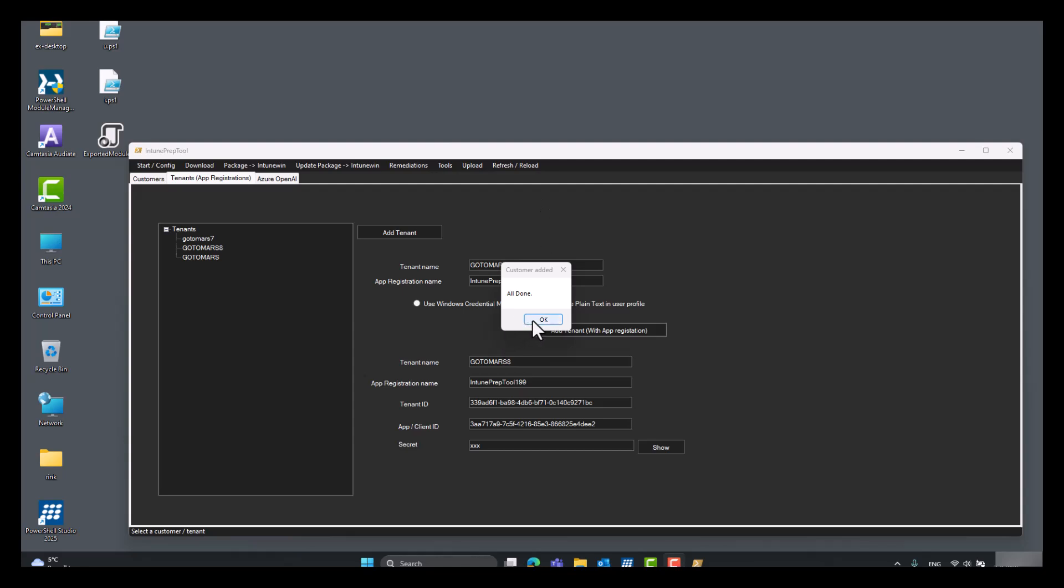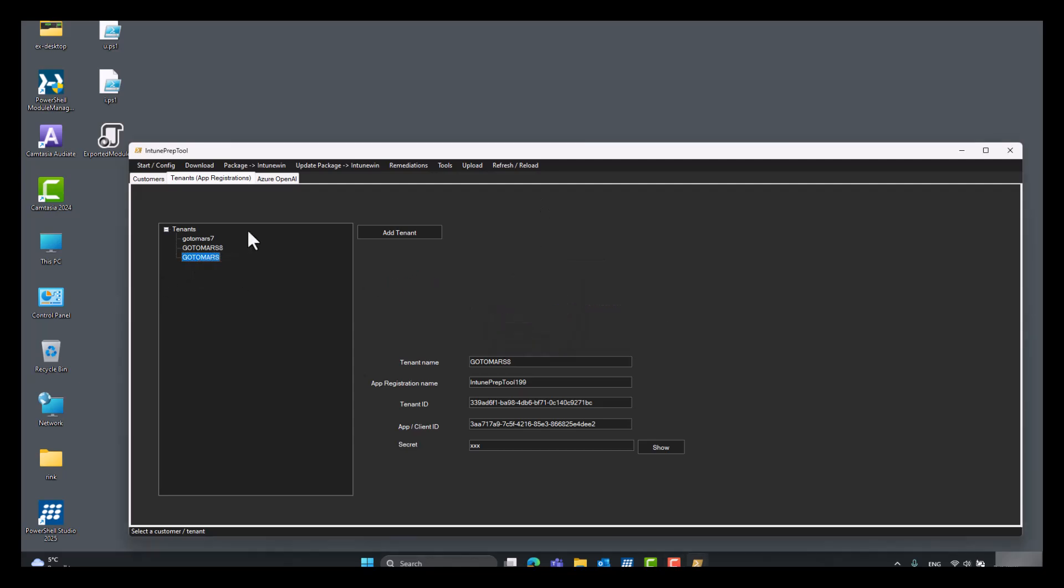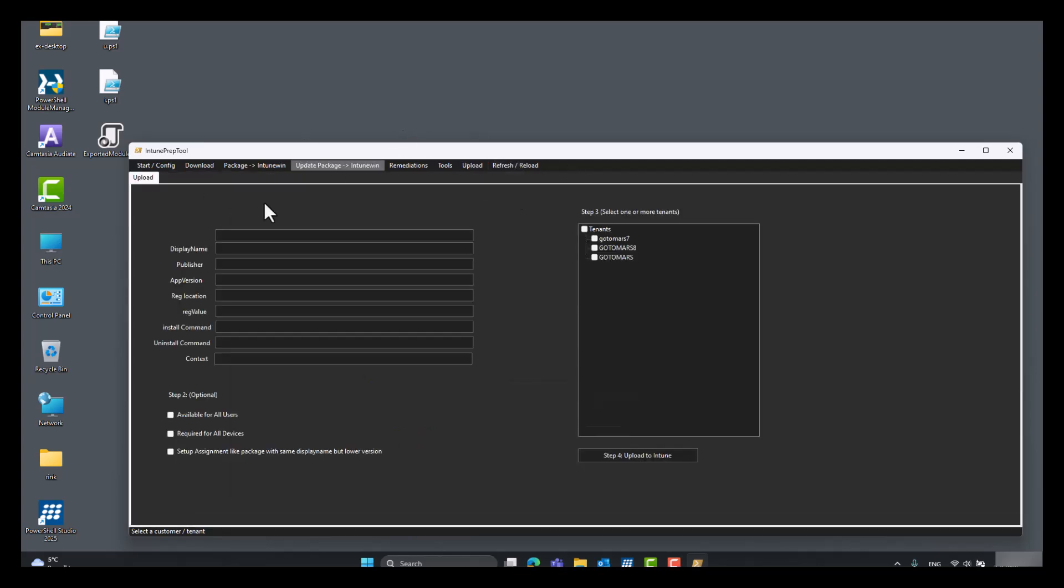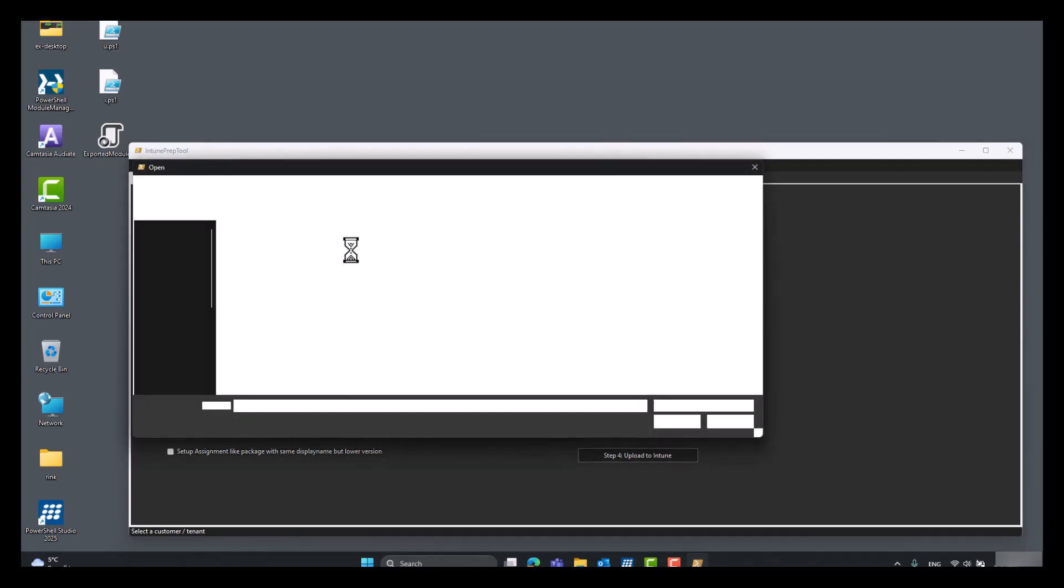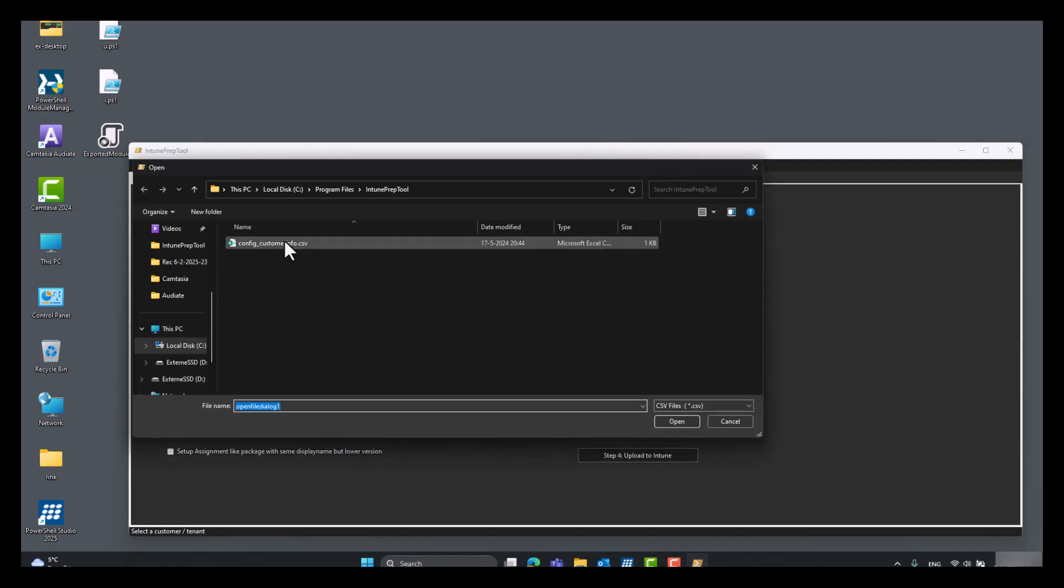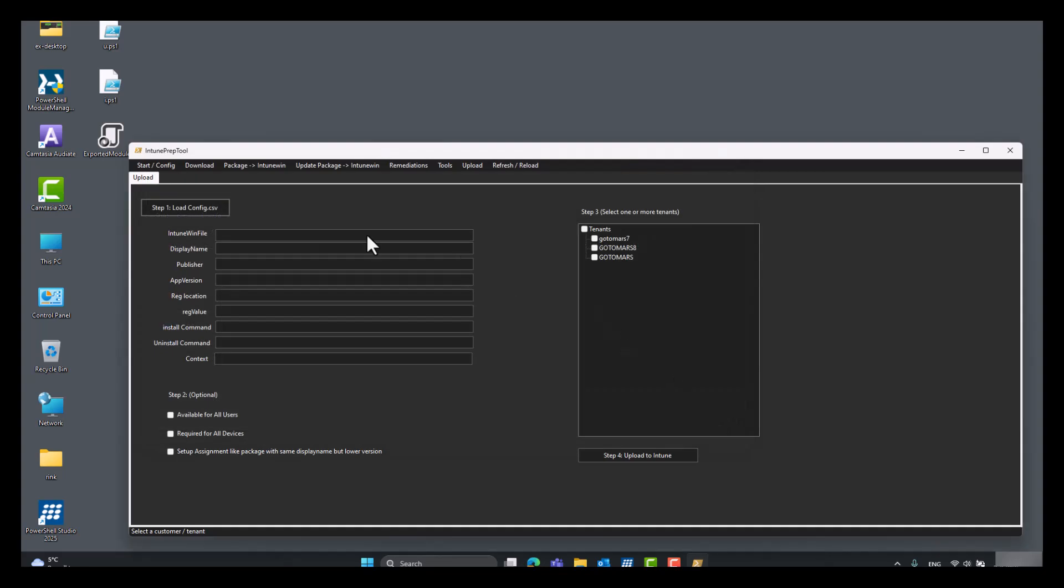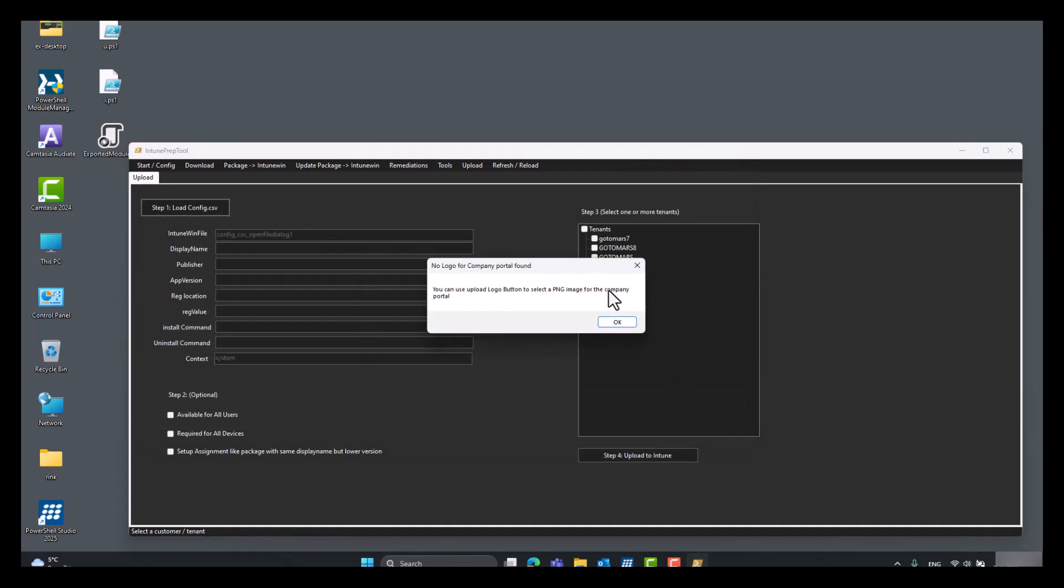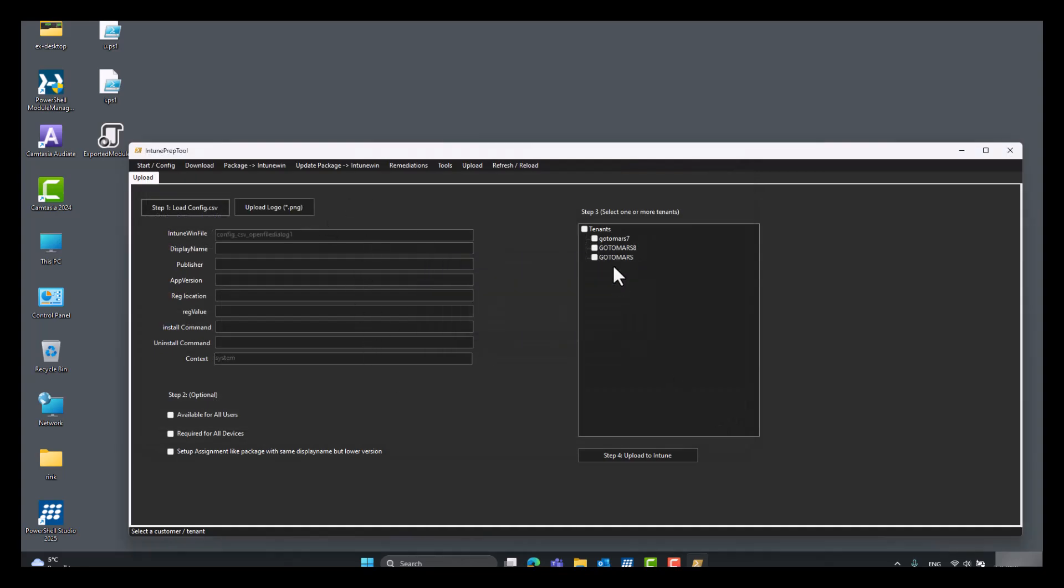Now all done, and the new tenant is added. You can add multiple. For example, if you use the upload function after creating a package with this tool, you can load the config.csv created by this tool and select one or multiple tenants to upload to your Intune tenant.